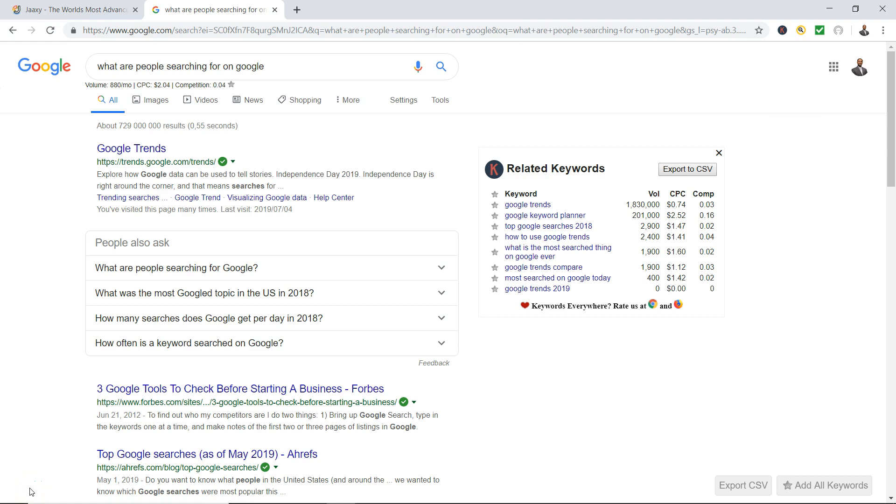Hello everybody, have you ever wondered what are people searching for on Google? Well today I would like to hook you up with some techniques that will take your SEO to another level.